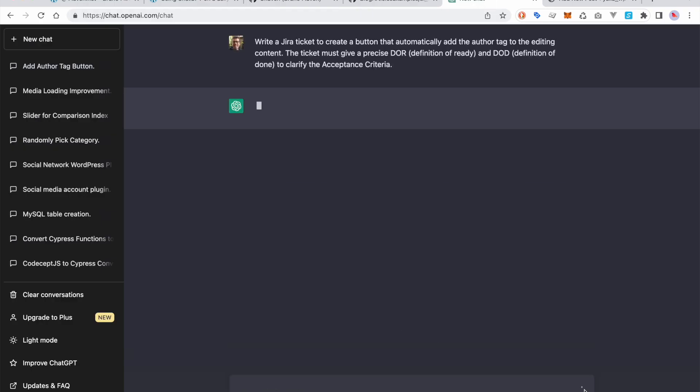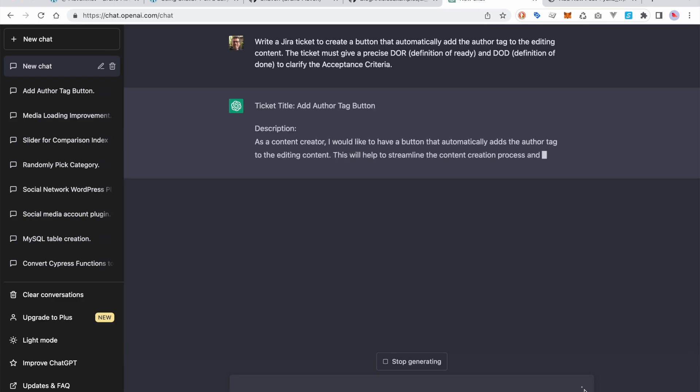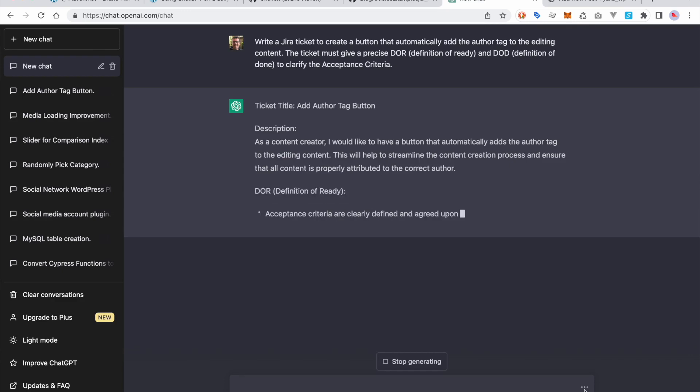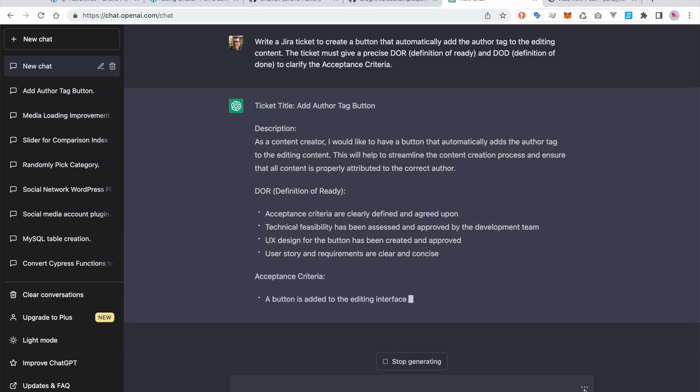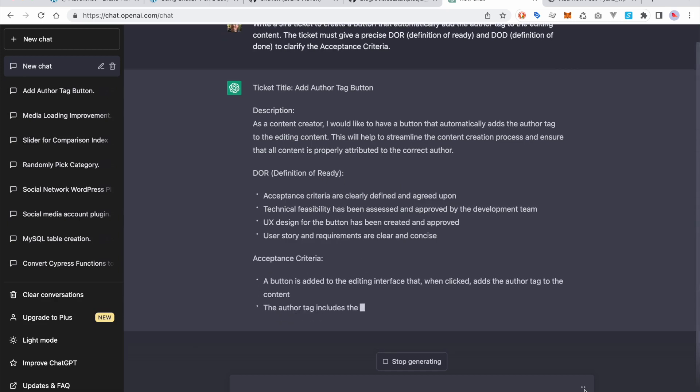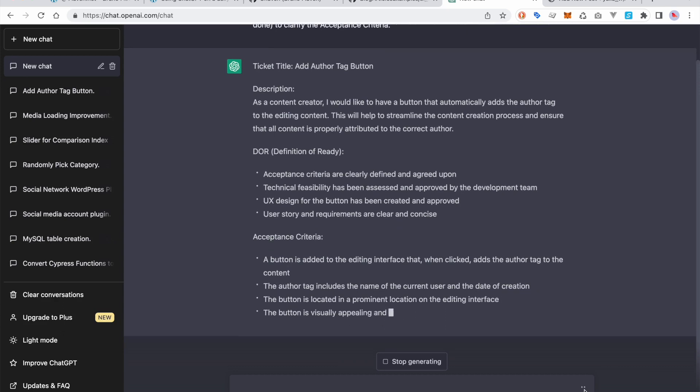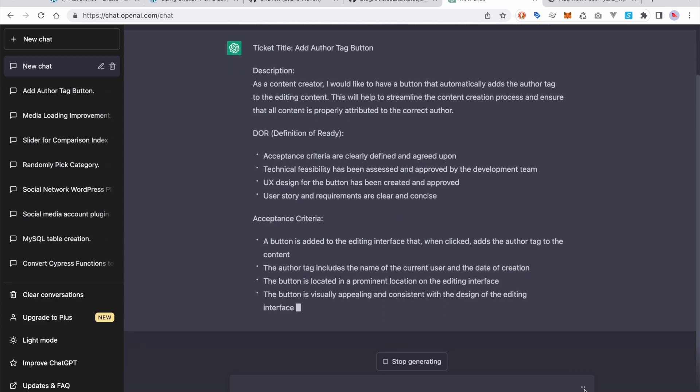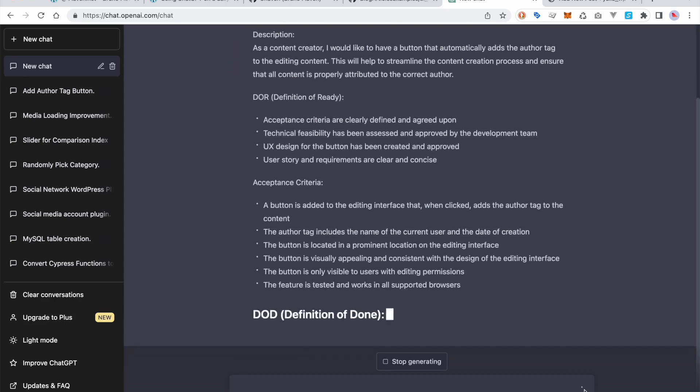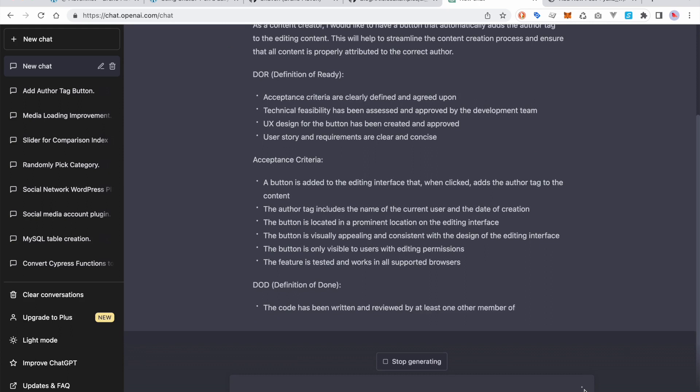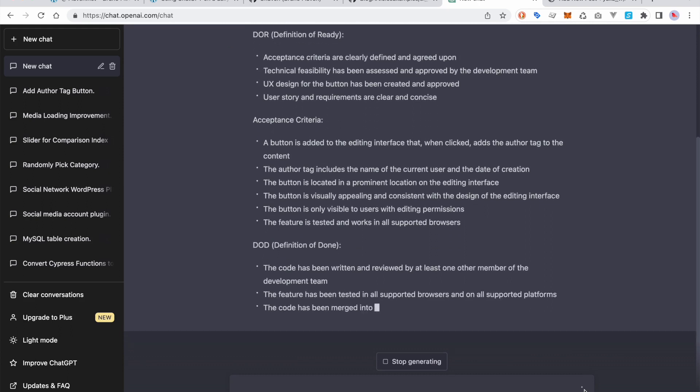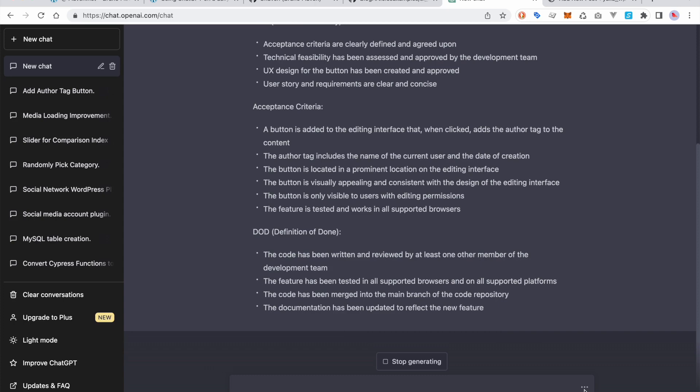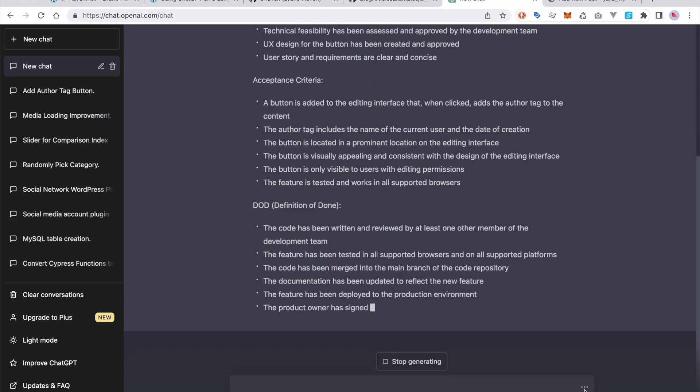He's going to write directly the stuff. Basically, he's doing a kind of skeleton for this ticket, which is very interesting because even if it's general and not so precise, that's a good basis to work with. He's giving definition of done, acceptance criteria, definition of ready, what I asked for.